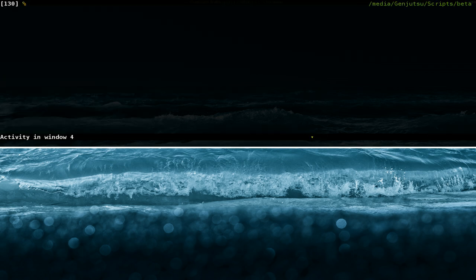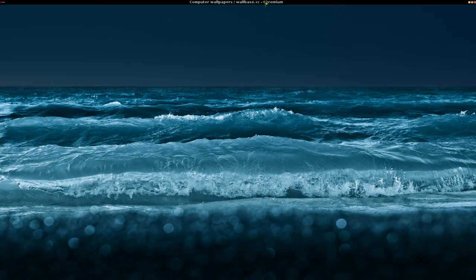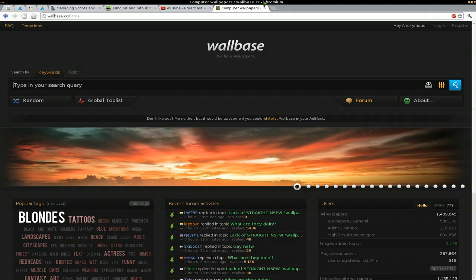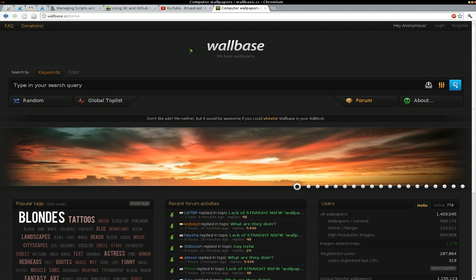Alright, so a few days ago we were talking about wallpapers and how you can download automatically. Well, one of my viewers, what's his name, Mac Earl, sent me his script. I think he's a contributor to the script. But what the script does is it uses this website, wallbase.cc.